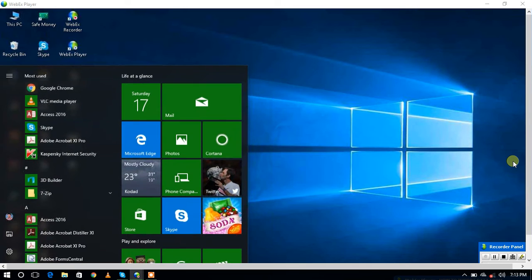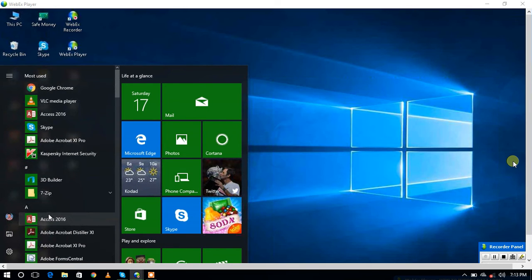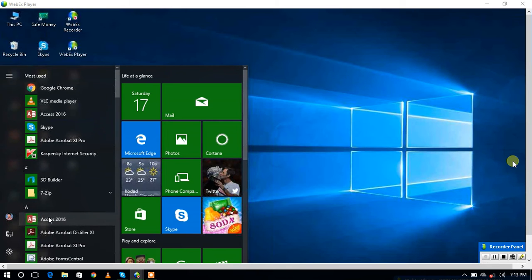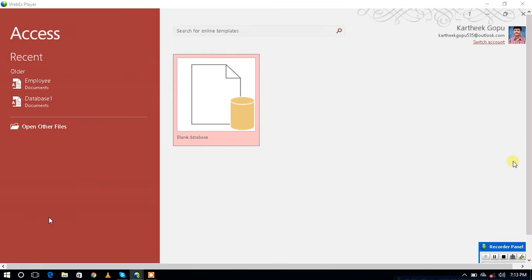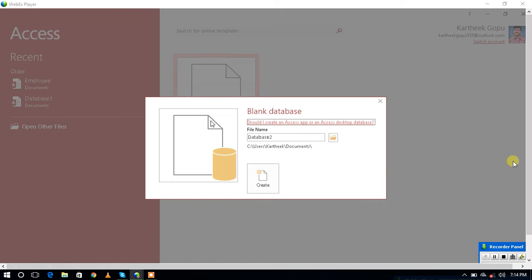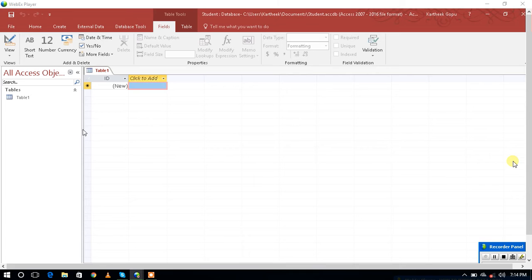Click on the Start button and open MS Access. I want to create a blank database, so click on the blank database button. It will ask for the name of the database file — I am giving the database name as 'student'. Then click on Create. Now the student database is created, and by default one table is created in the database.